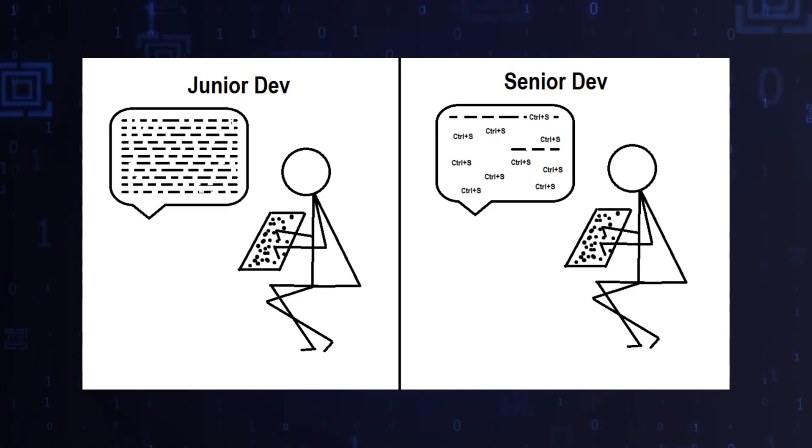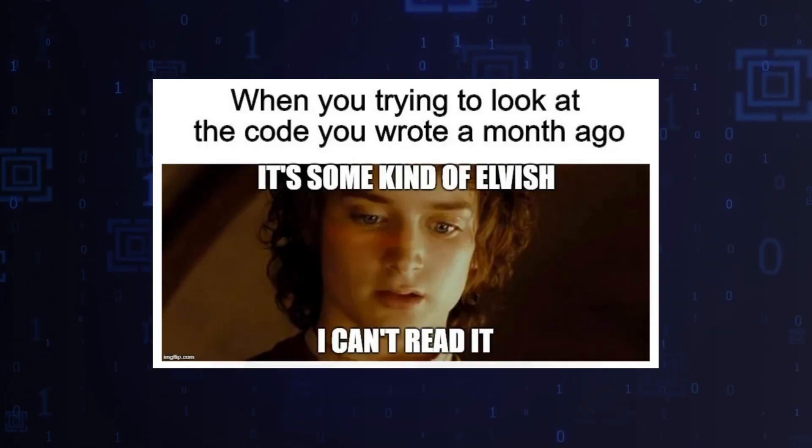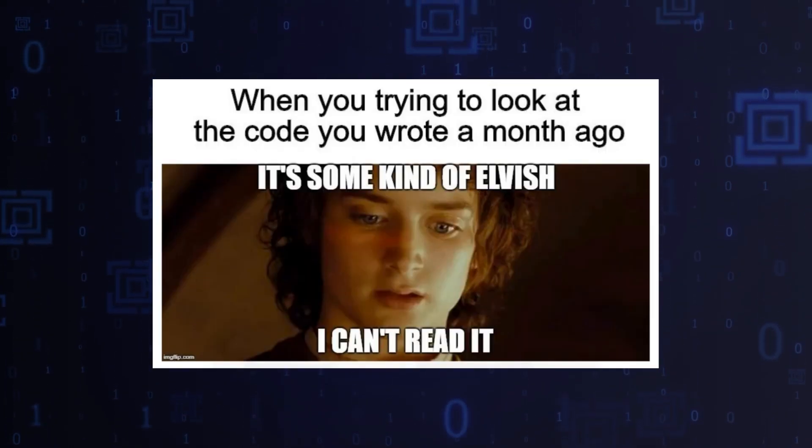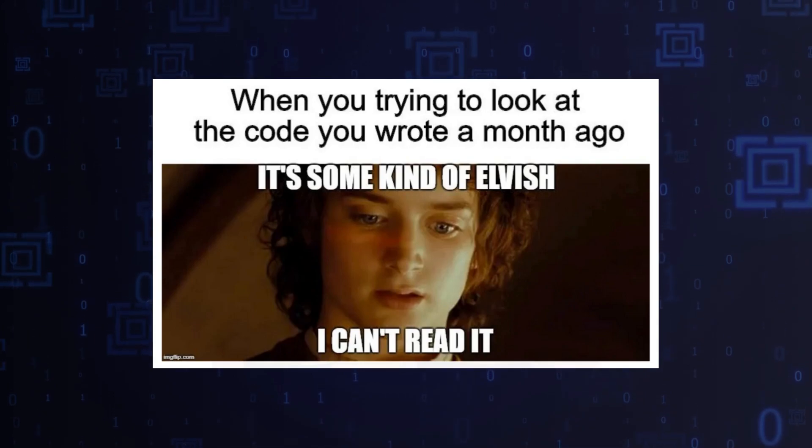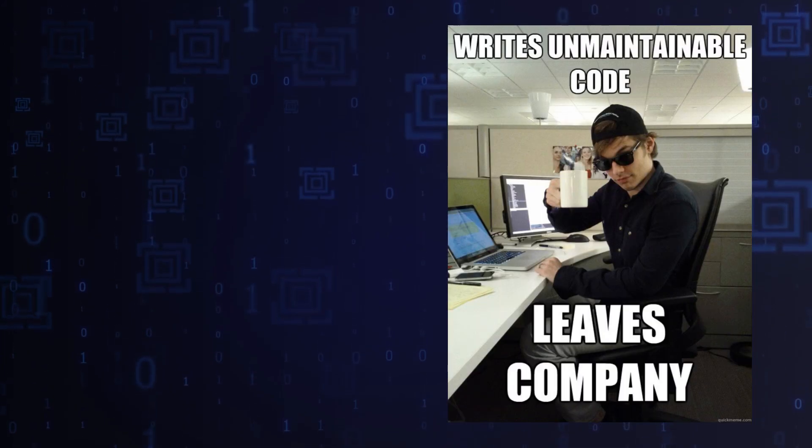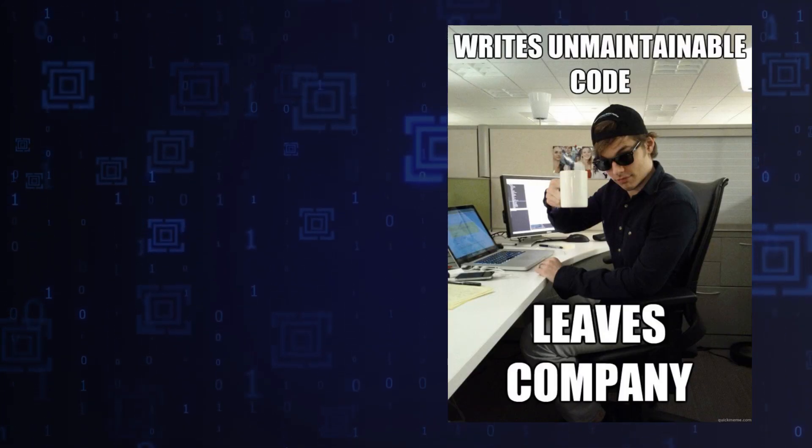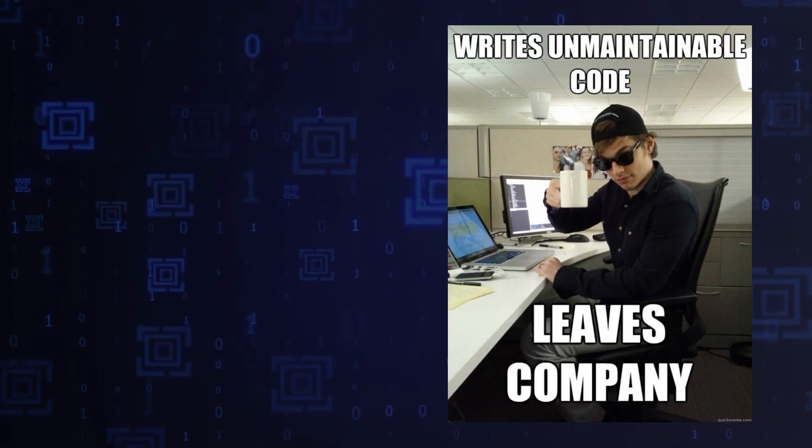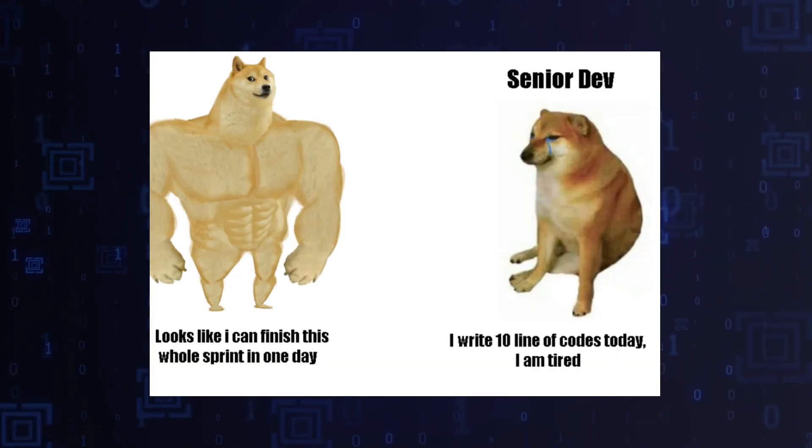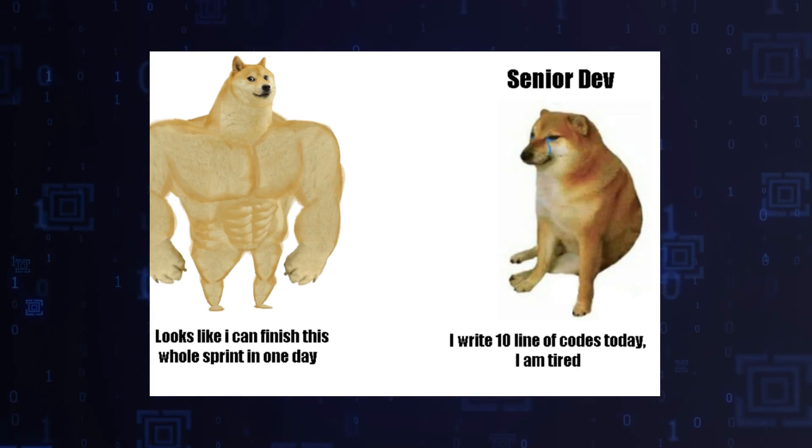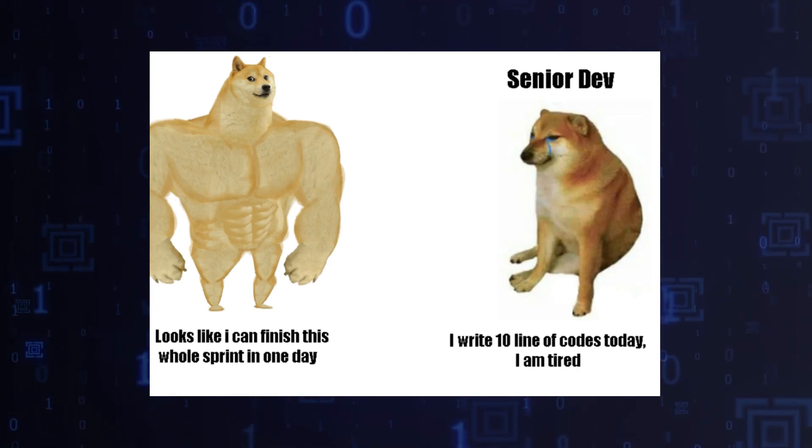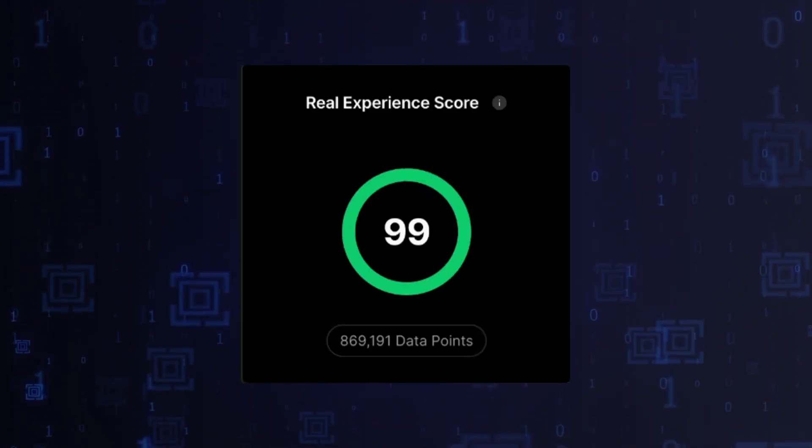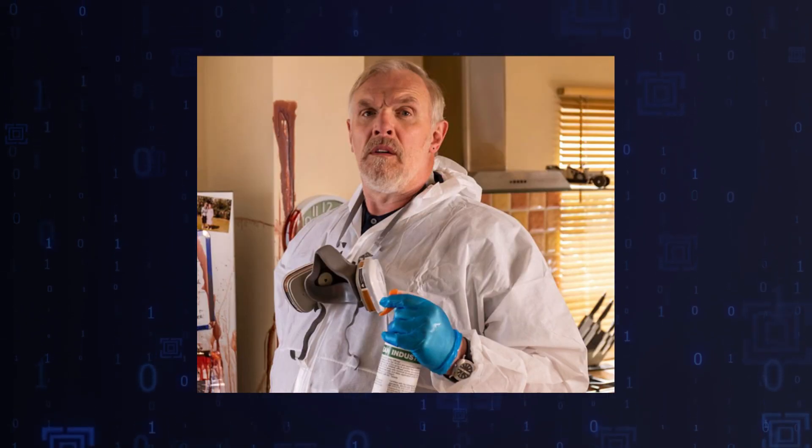Junior developers write code to find a solution, often generating unreadable and unmaintainable applications. Senior developers focus on writing less code and taking care of performance while implementing new features. If you want to be the cleaner of coding...